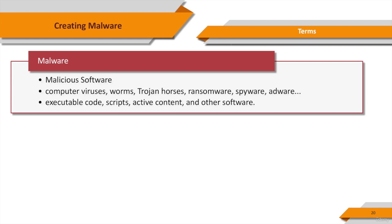It can take the form of executable code, scripts, active content, and other software.